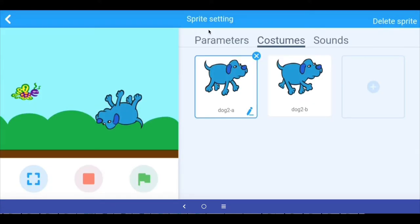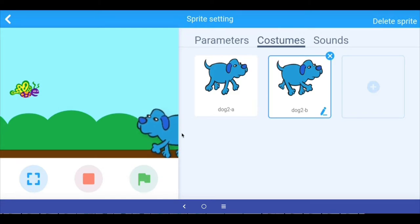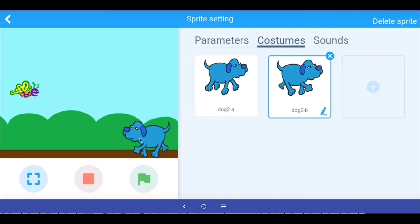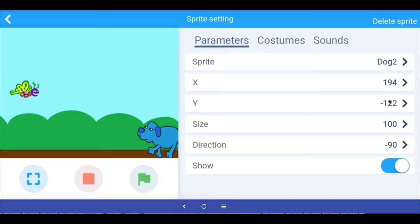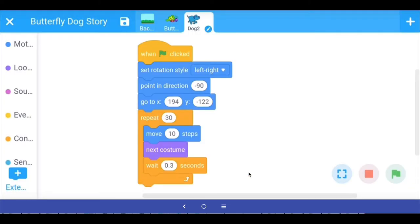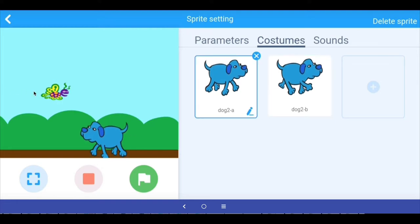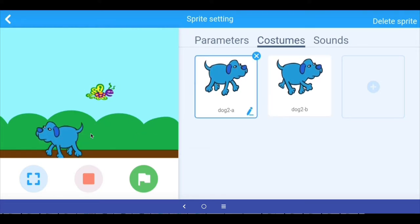Let's run this program. Now my dog sprite is pointing in the right direction. Finally, we want the dog to enter from this side of the stage. You just place the sprite exactly where you want it, then go to parameters and note down the x and y coordinates. Here we have x = 194, y = -122, so we go back to the program and set x to 194 and y to -122. Now we have the butterfly coming from the left and the dog from the right, pointing correctly.